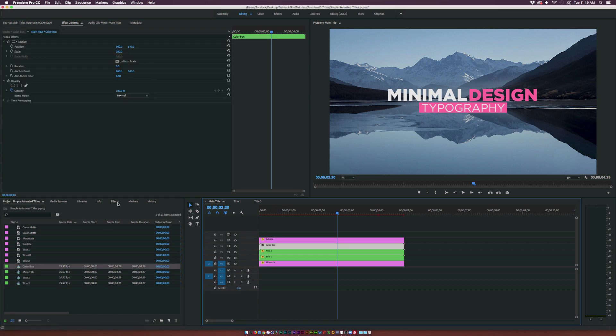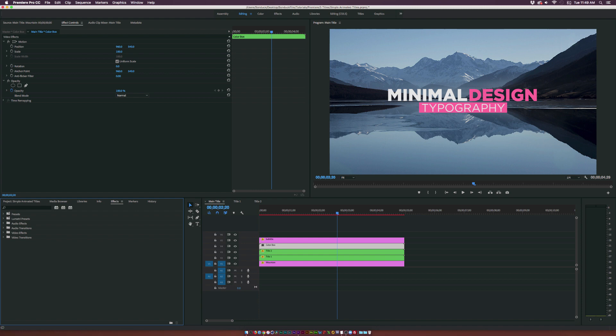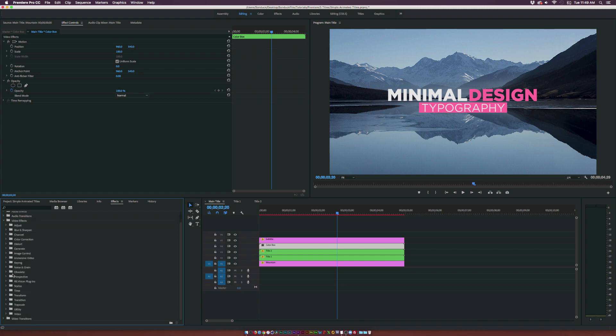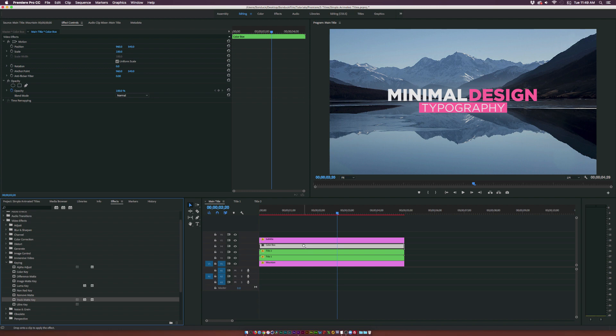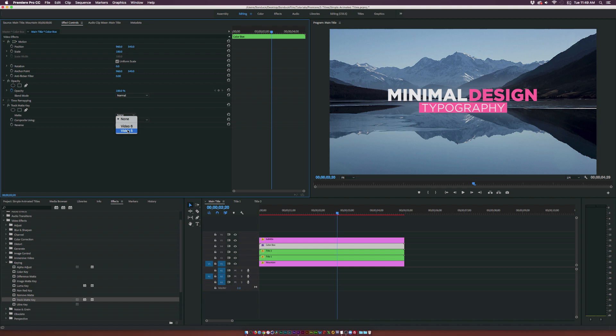And now we're going to go to the effects window. Click on video effects. And we go to the keying. And we're going to grab the track matte key effect. Or just type it in at the top. And apply this effect to your matte box. And we're going to the matte layer here. Set it to your text layer. In my case it's video 5. Just look at the track down here. And click OK.